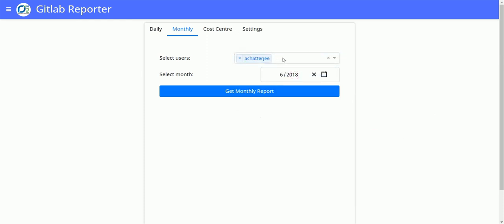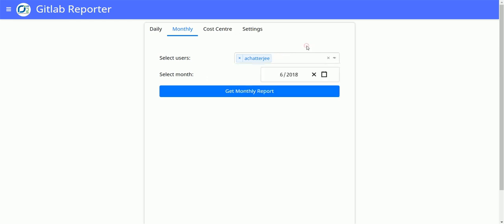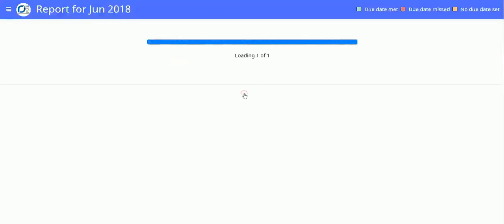You can add any number of names here like previously, but today we will go with just one name and hit get monthly report.